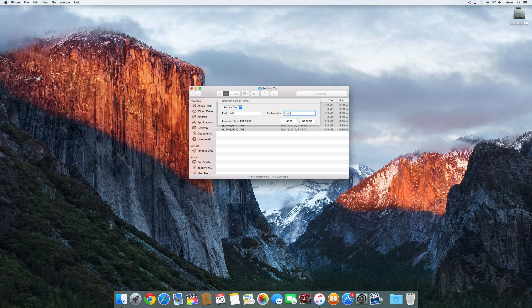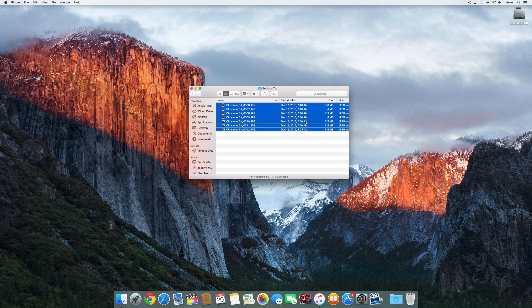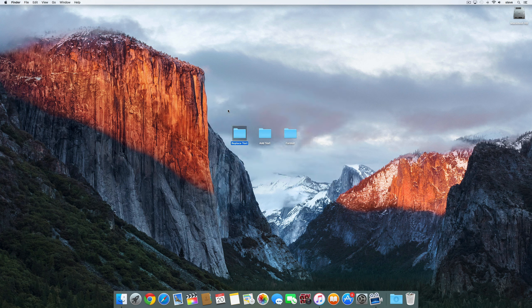Notice in the bottom left it shows you an example of the changes you're about to make. Click rename and that's all there is to it.